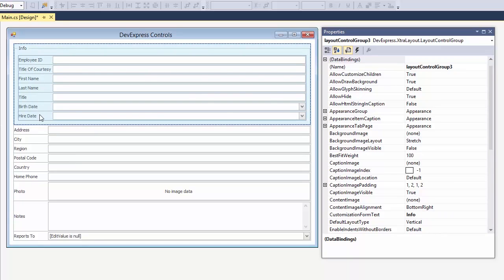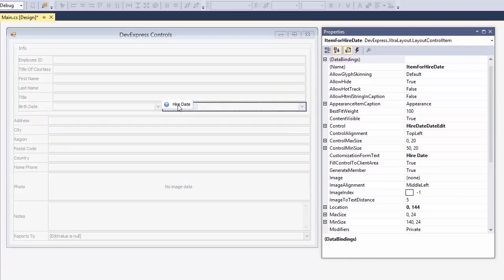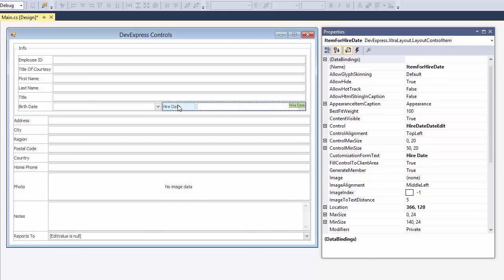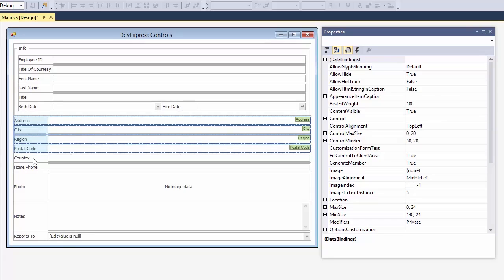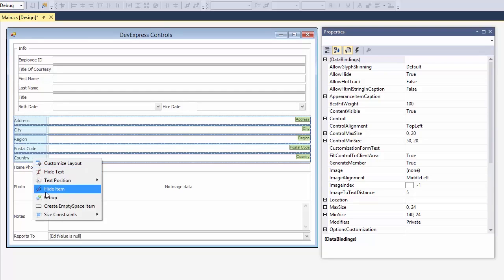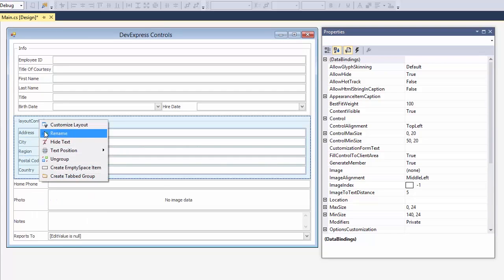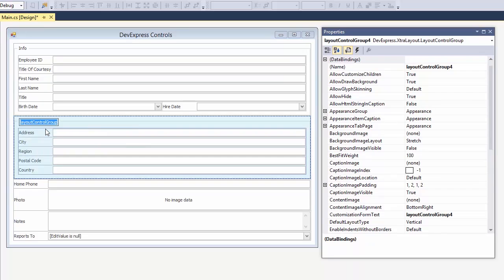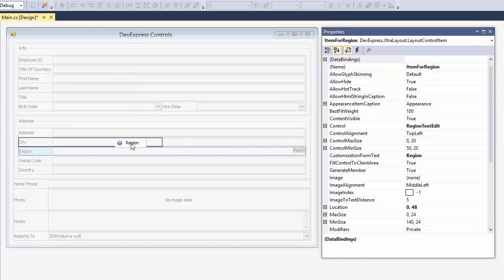After that, simply move any item into any area, above, below, or next to another item. Let's do the same for the address fields. Again, hold shift to select multiple items. Let's call this group the address group. And align city, region, and the postal code on the same line.